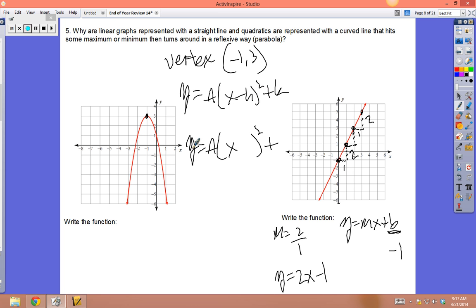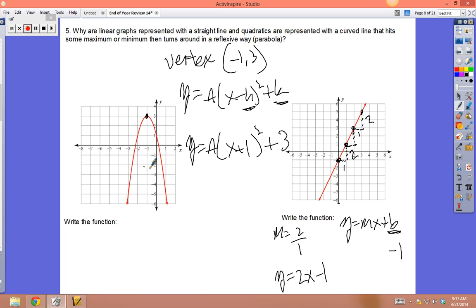The plus 1 inside means move left; minus would go right. Up 3 gives +3 outside. The a is a dilation — how quickly it grows or shrinks, making it fat or skinny. Since the parabola is upside down, a must be some kind of negative number. To find a, pick any visible point.